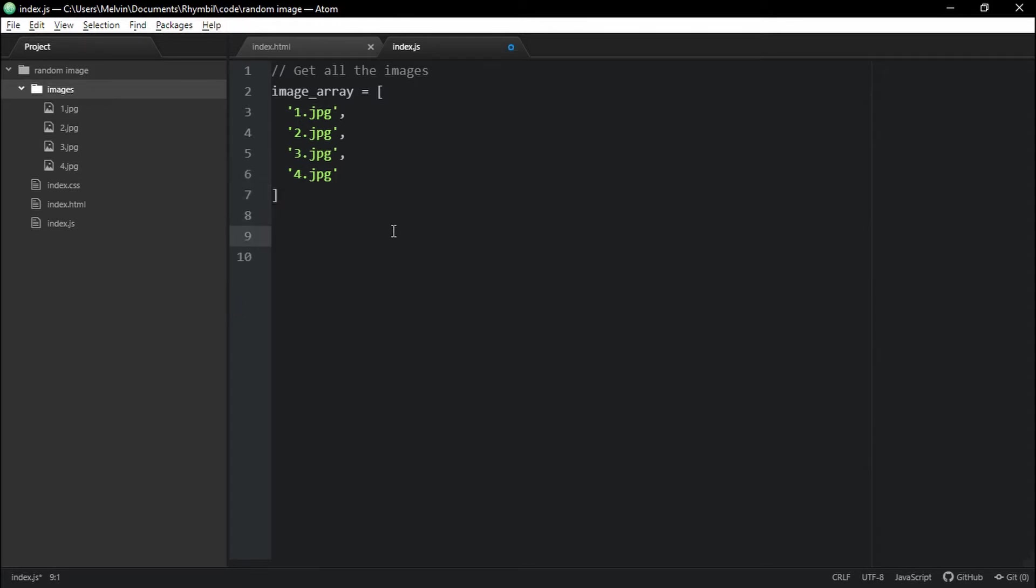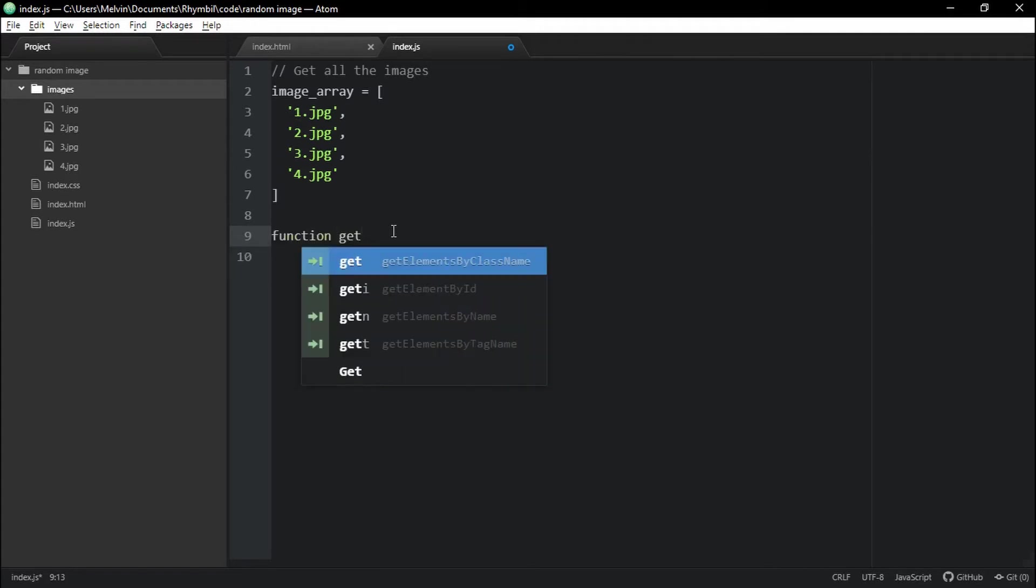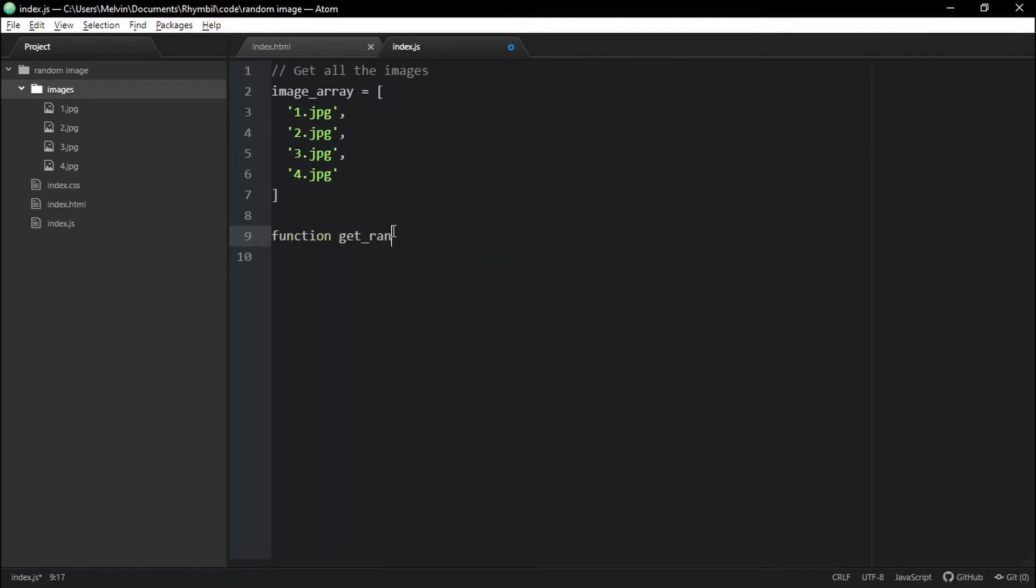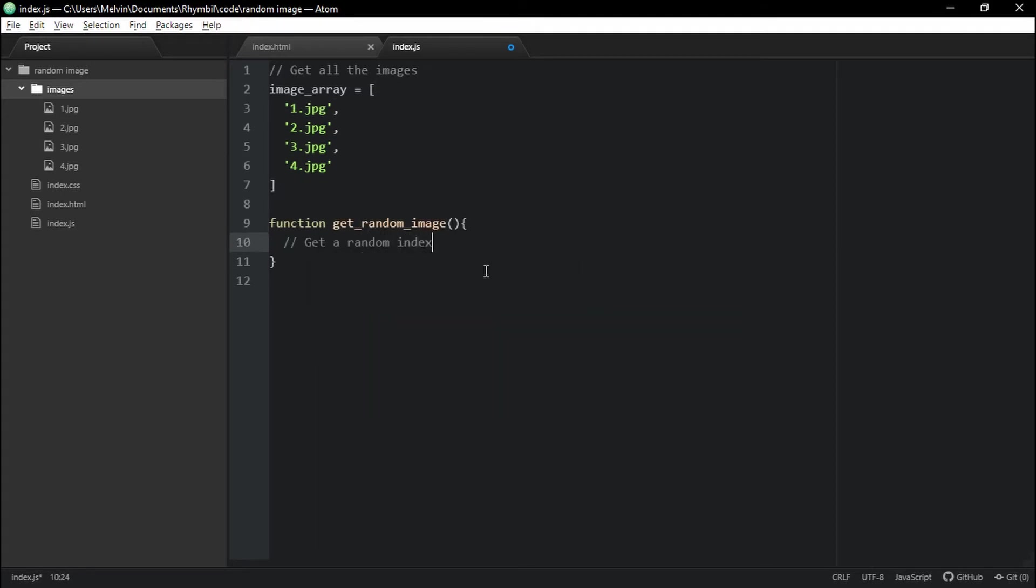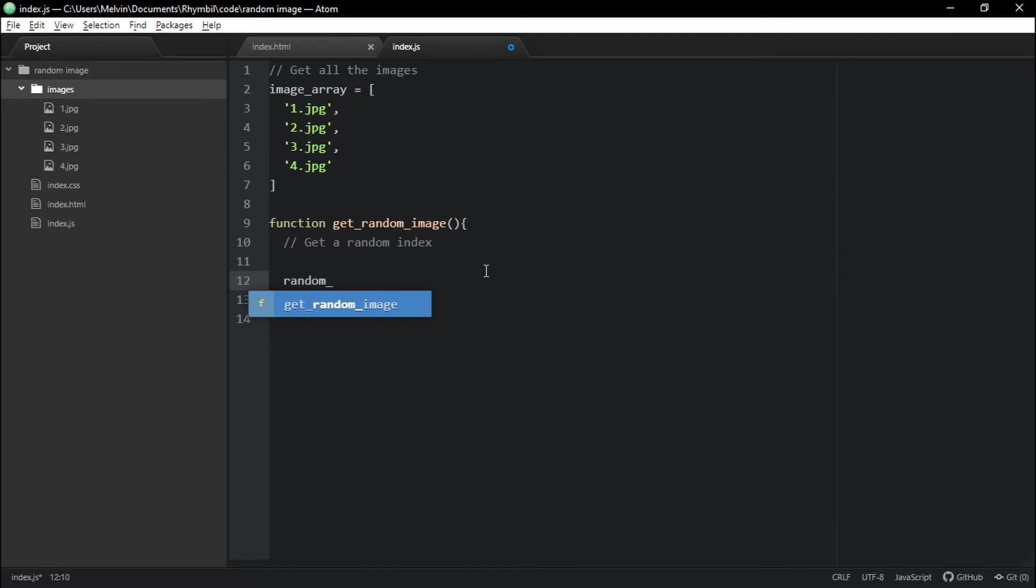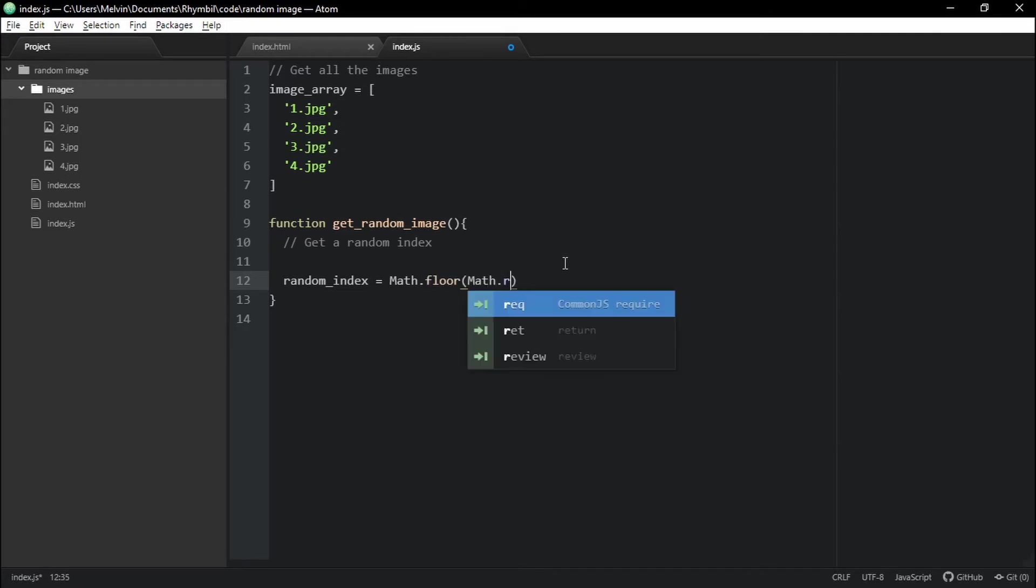Great! So the next thing we're going to do is to create a function. And this function is going to be called getRandomImage. And in this function, we're going to start off by creating a random index. And this is key because it's how we get random images to appear. And we're going to use the same formula or code we used in our last video.